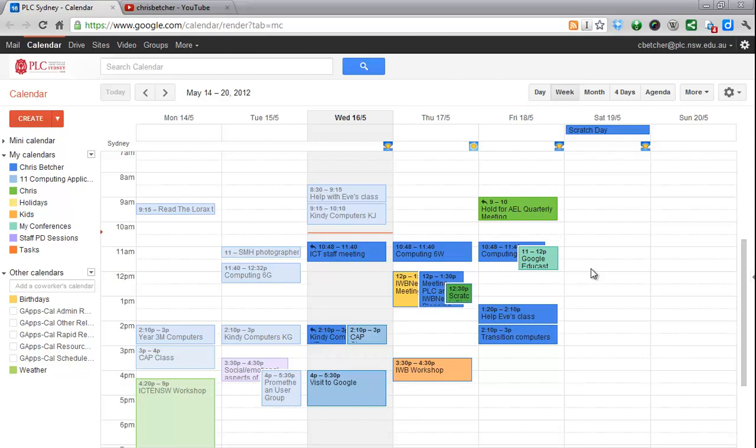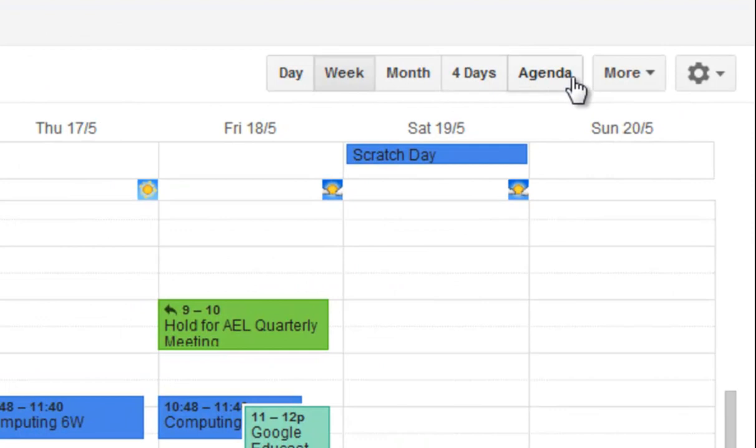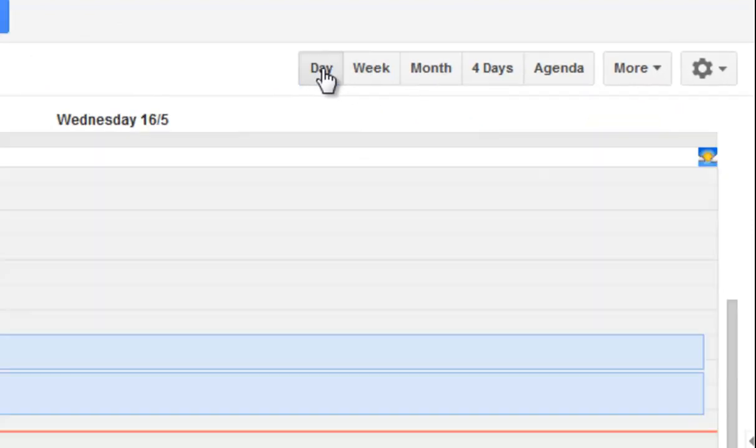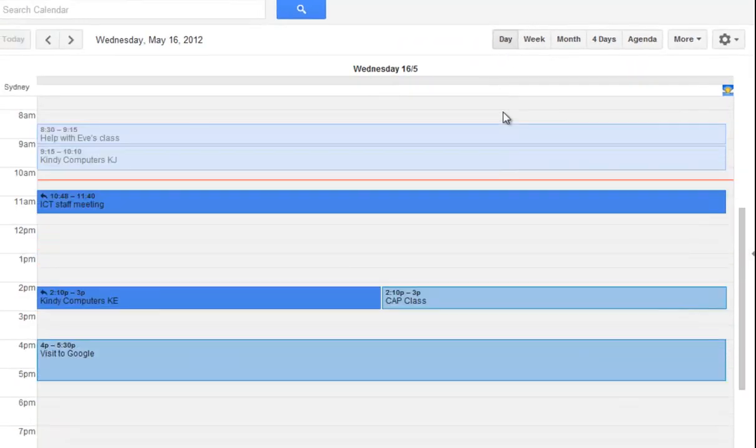If you use the calendar that comes with your Google account, you probably know that you can view it in different ways. So these buttons across the top here allow you to see it as a day view, so all the events that happen on a particular day,